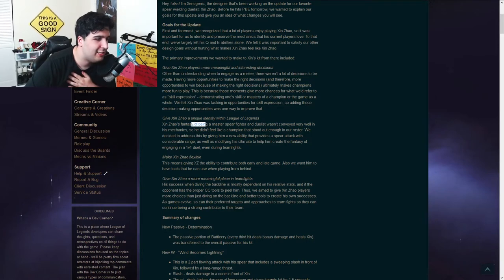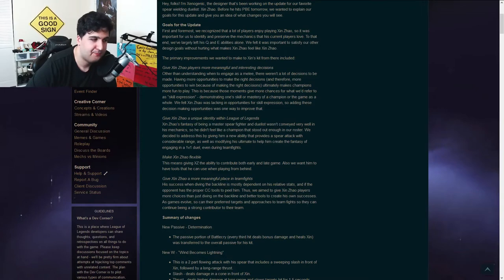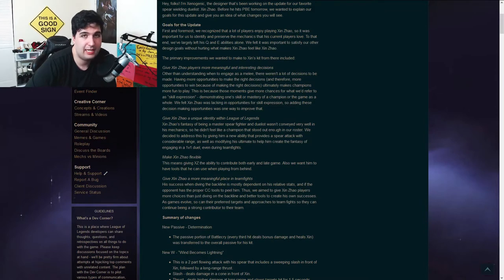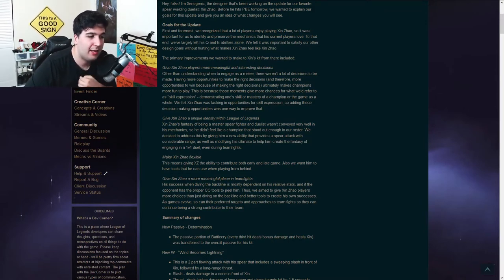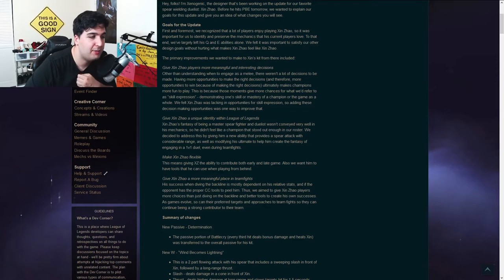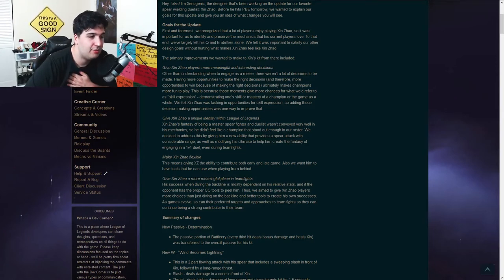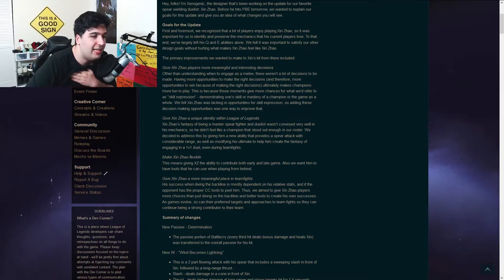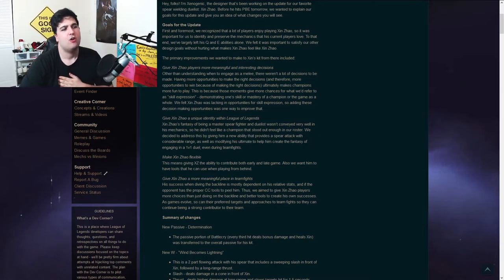Okay, so Xin Zhao's fantasy of being a master spearfighter and duelist wasn't conveyed very well in his mechanics, so he didn't feel like a champion that stood out enough in the roster. That's literally what I just said. We decided to address this by giving him a new ability that provides a spear attack in considerable range, as well as modifying his ultimate to help him create the fantasy of engaging in a 1v1 duel, even during teamfights.